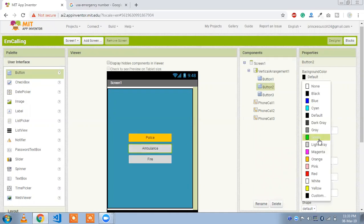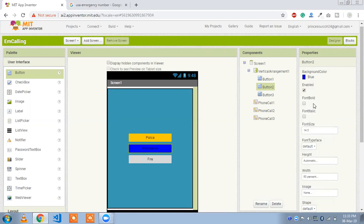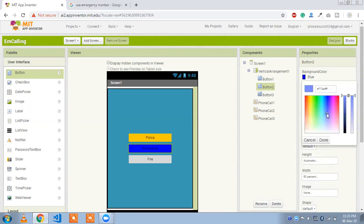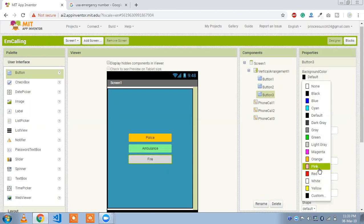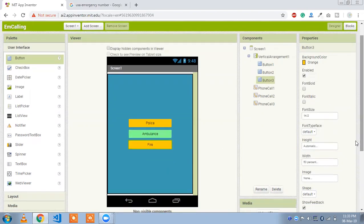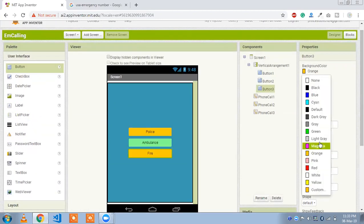For ambulance, I'll use a custom color — green looks good. For fire, I'll use blue, though you can use any color you prefer.